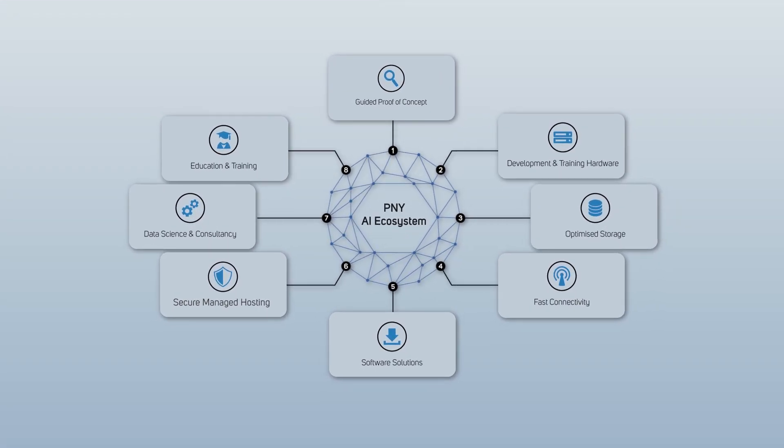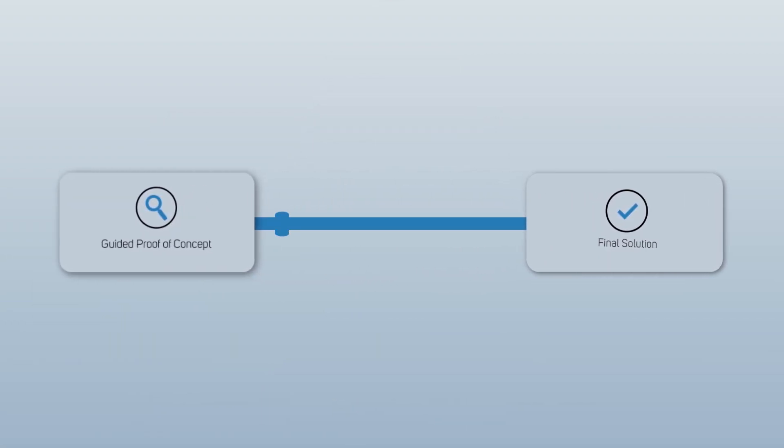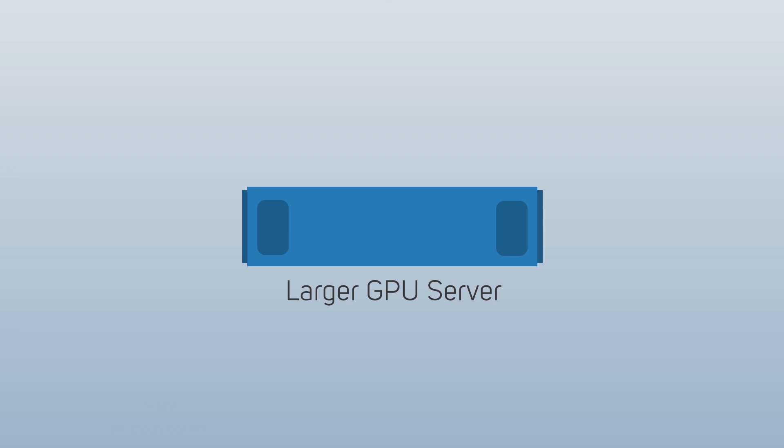PNY's AI ecosystem has helped many teams evolve their AI projects from concept through to final solution, each stage bringing new challenges and decisions, with one of the biggest hurdles being when a project scales to larger GPU servers.